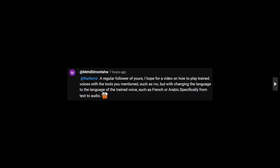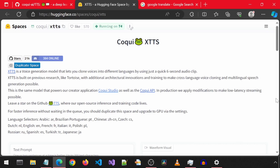There have been some requests asking for other languages like French accents for text-to-speech and voice cloning. This is Cookie TTS, a Hugging Face space where you can use different languages for text-to-speech.